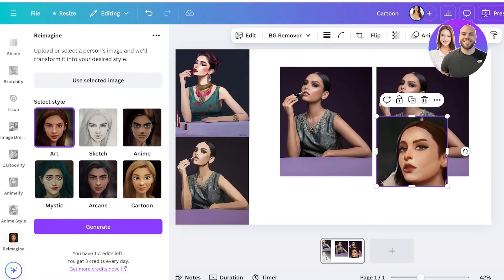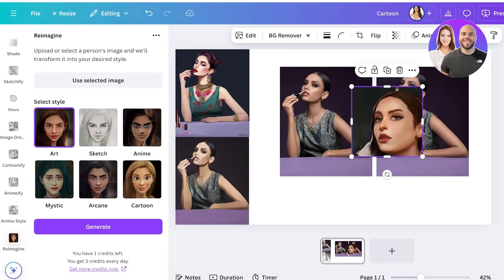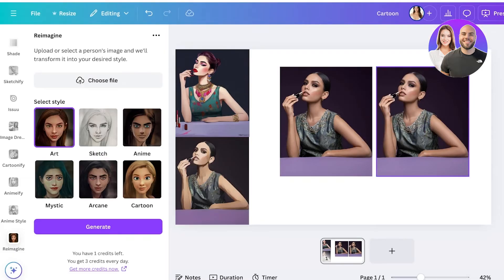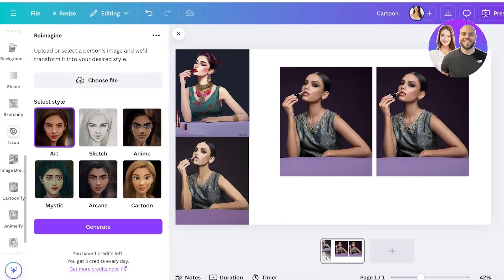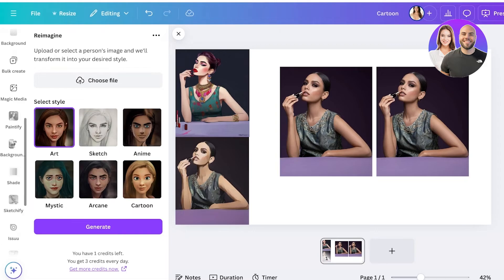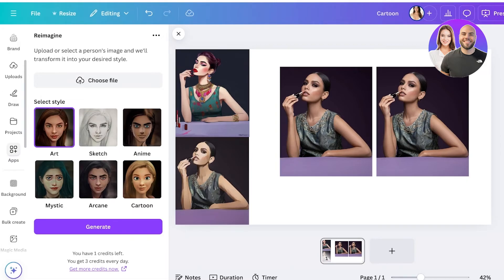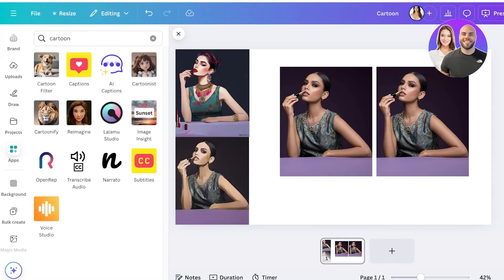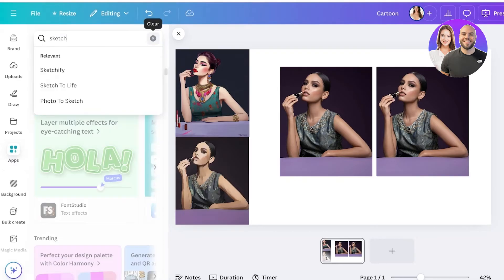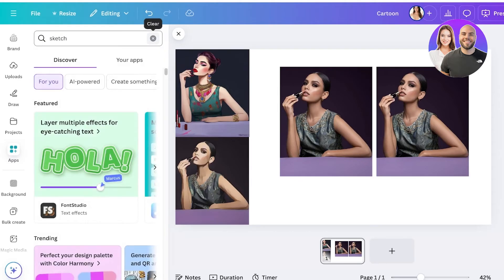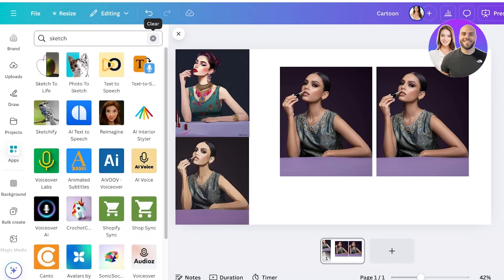You can see this is actually a really nice version — I would definitely want to expand on this, and I can use Canva's Generative Expand to expand on this as well. Now, if you want to make a sketch version of your image, you can also do that by accessing your Apps and searching for 'Sketchify' or just 'sketch.'